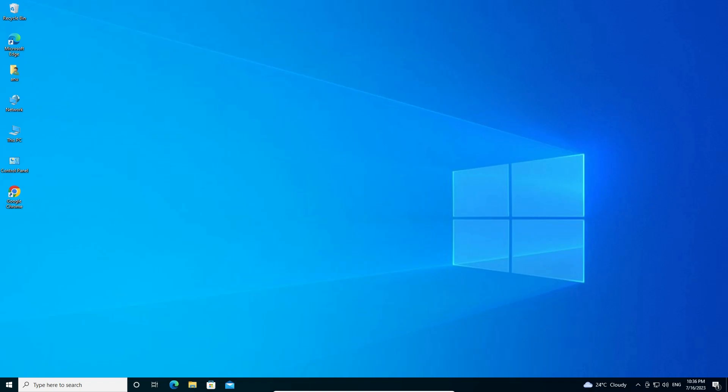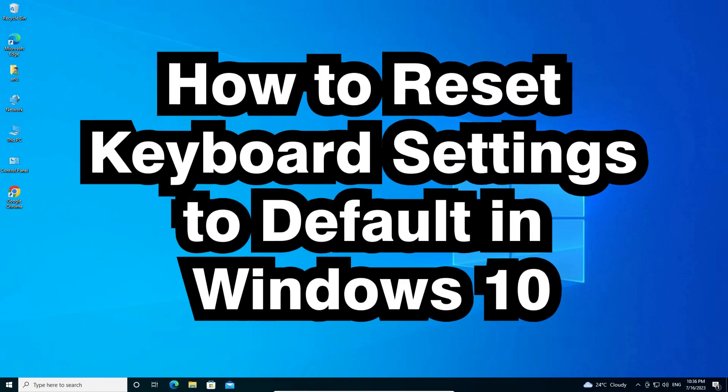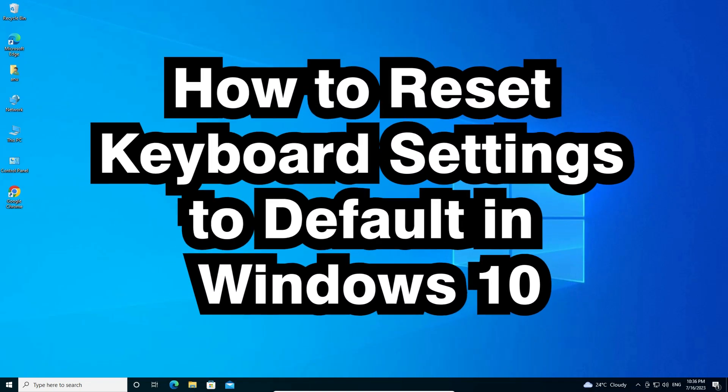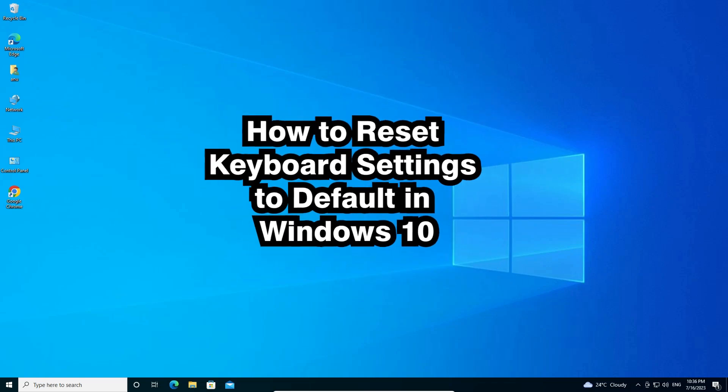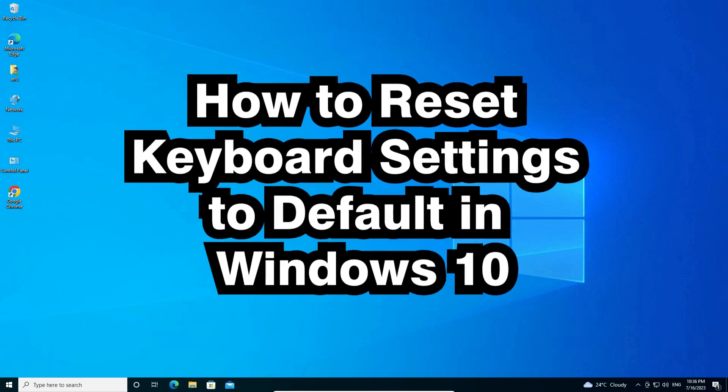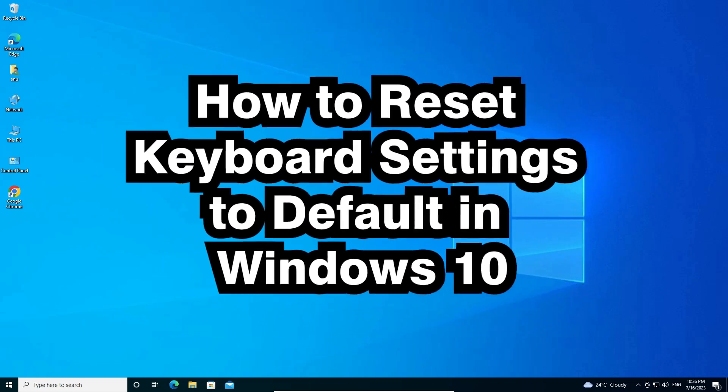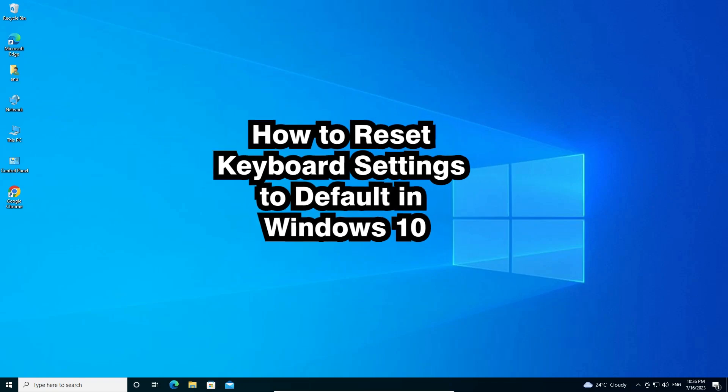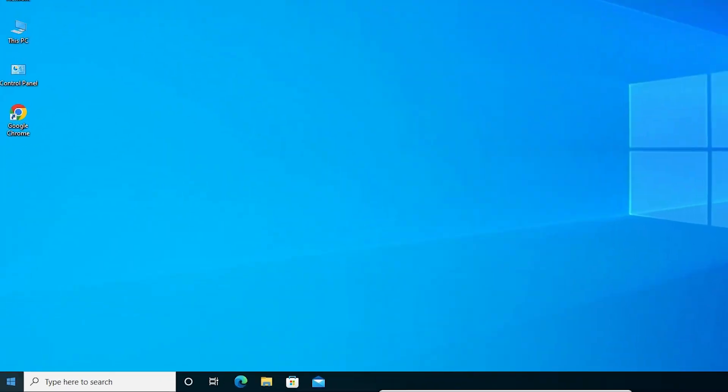Hello guys, welcome. In this video we're going to see how to reset keyboard settings to default settings in Windows 10 PC or laptop. It's a very easy and simple video. So let's go to our video.